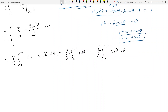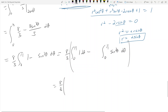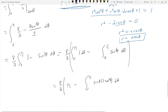The first integral from 0 to pi of 1 d theta is just pi. For the second integral, remember how to integrate sine cubed theta: write it as sine theta times (1 minus cosine squared theta), using the trig identity. Then let u equal cosine theta, so du equals negative sine theta d theta. The negative signs cancel.